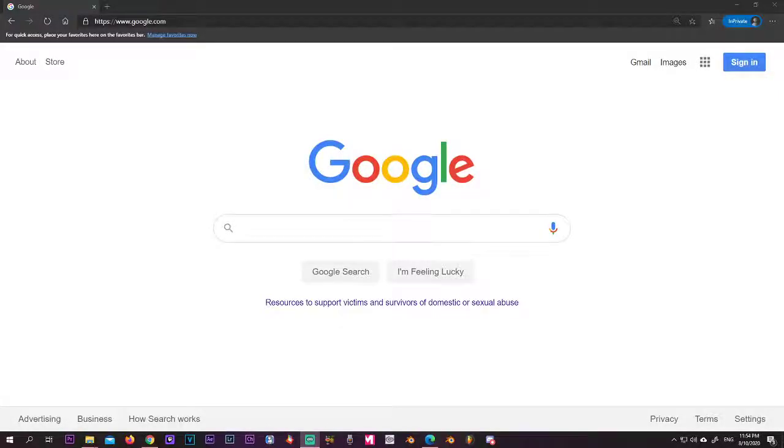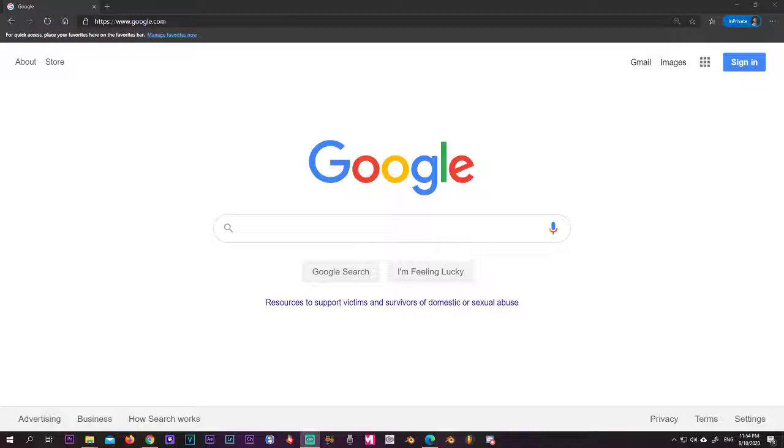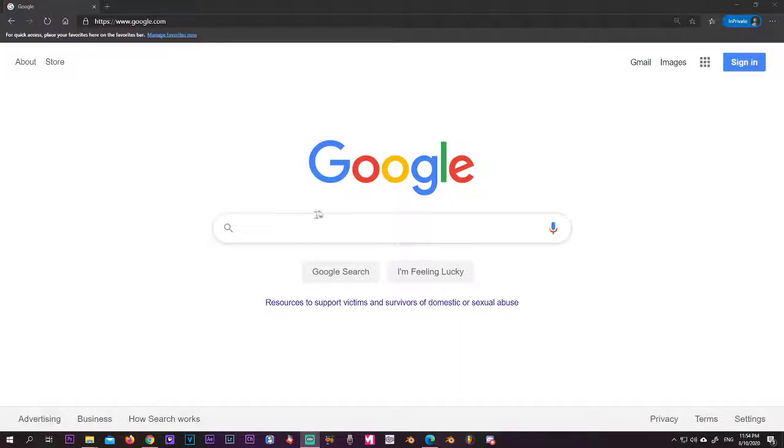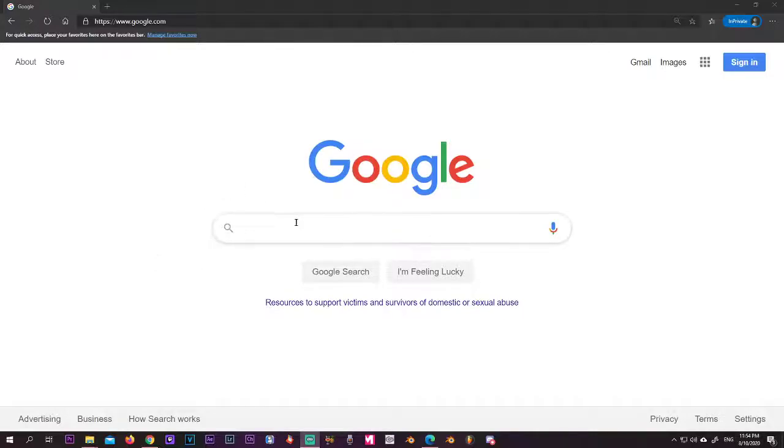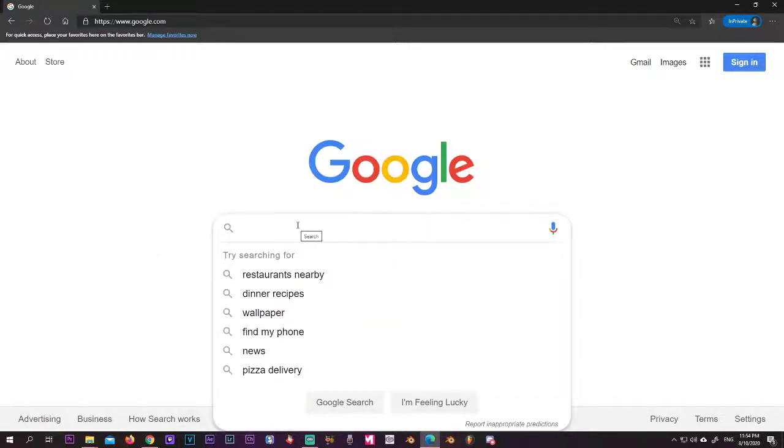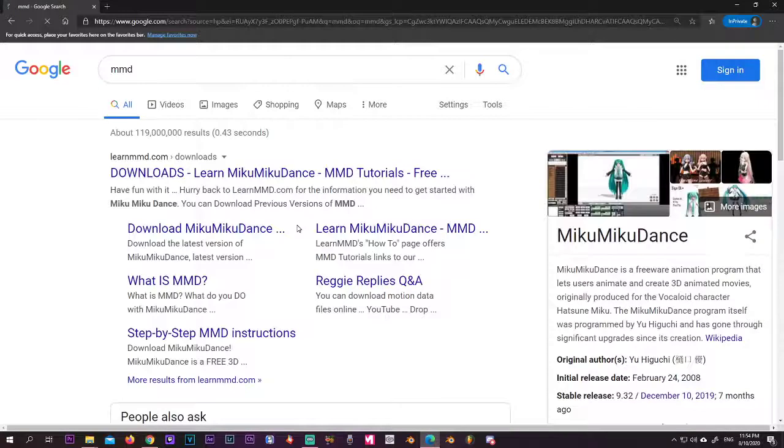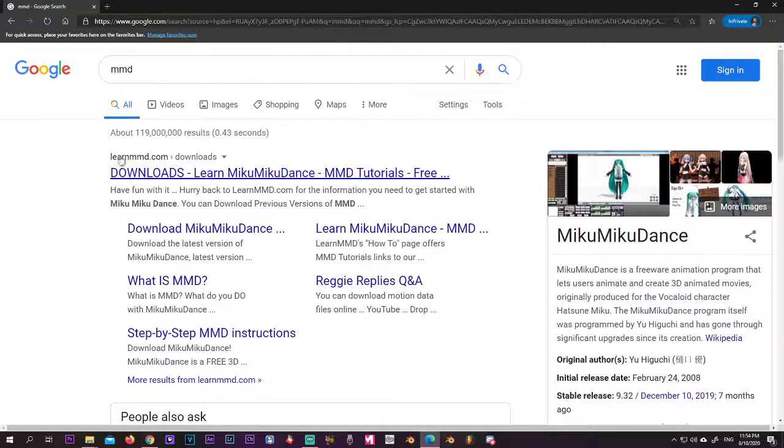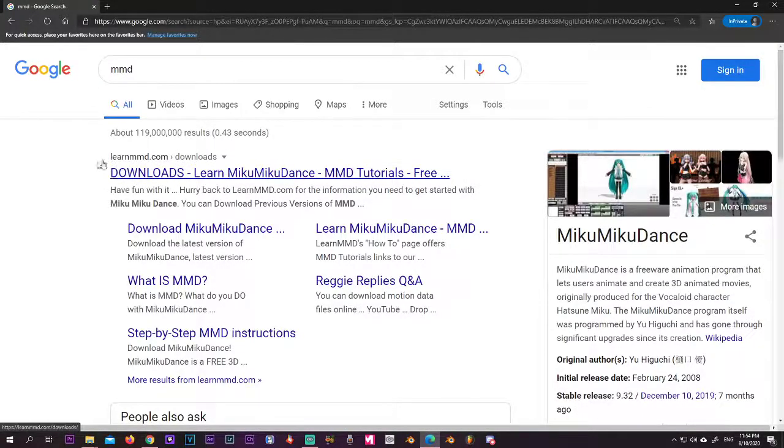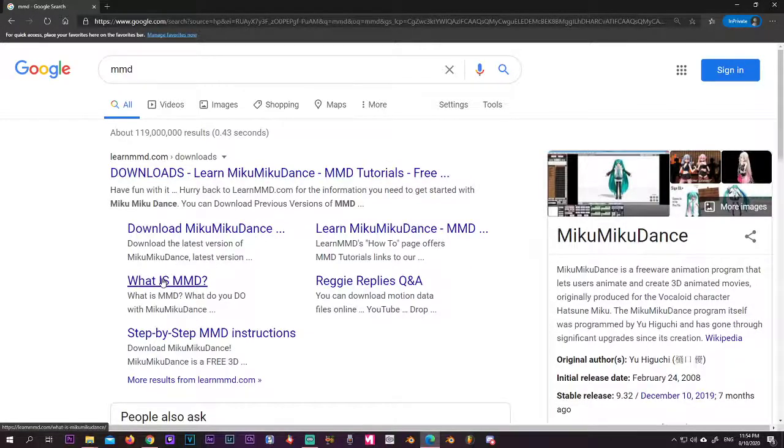All right, so you want to learn how to get MMD and how to get started. Let's start with that. Now we're here at Google and just press MMD. The place to get it will be LearnMMD.com.